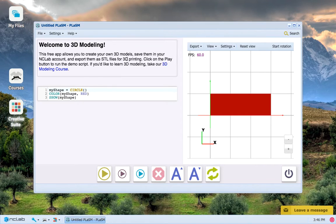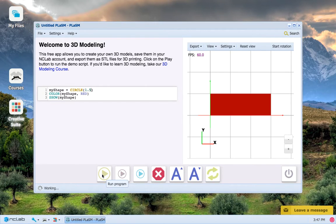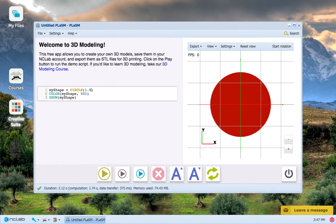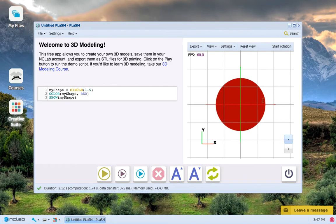So if we go ahead and make a circle with a radius of 1.5, press Run Program, then we can see it has created a circle with a radius of 1.5 units from the center.